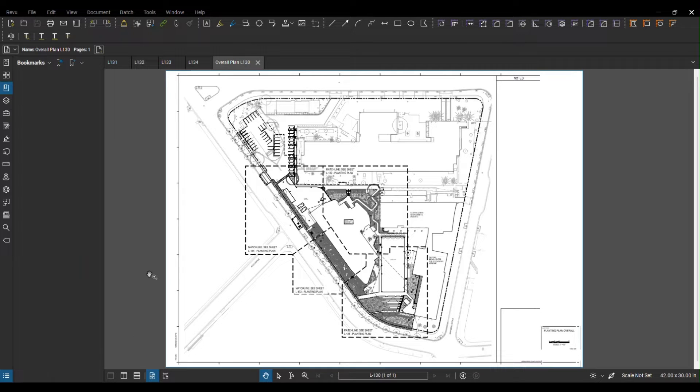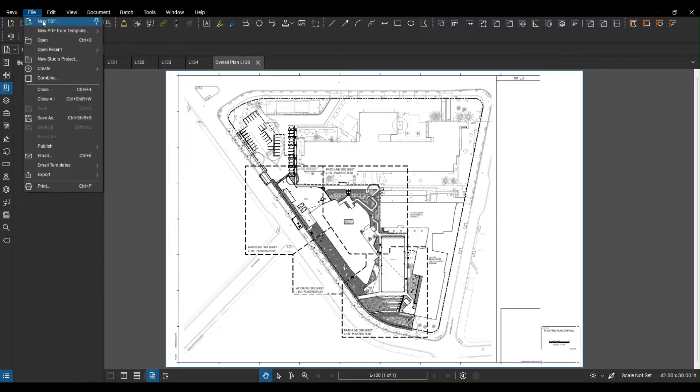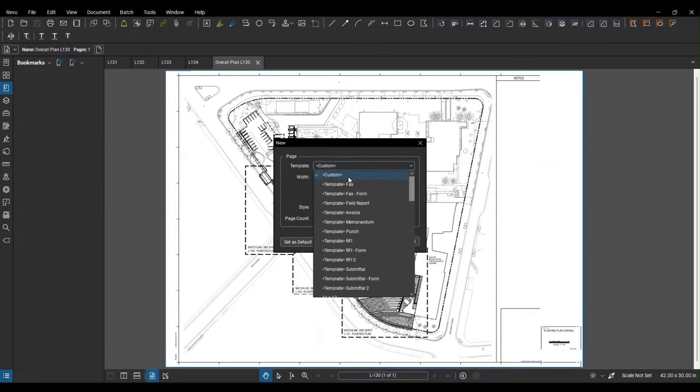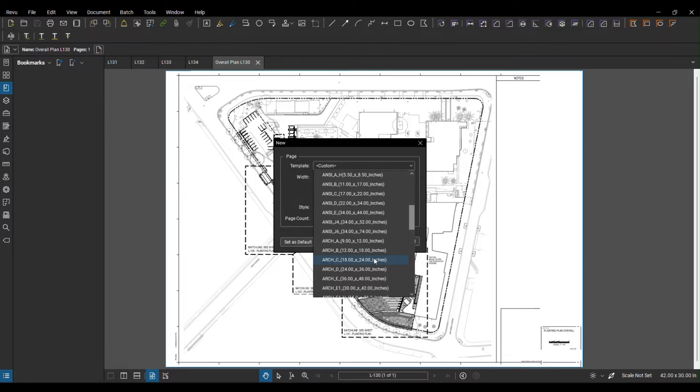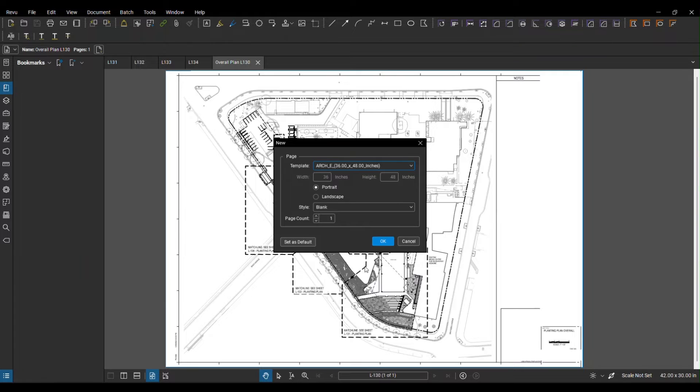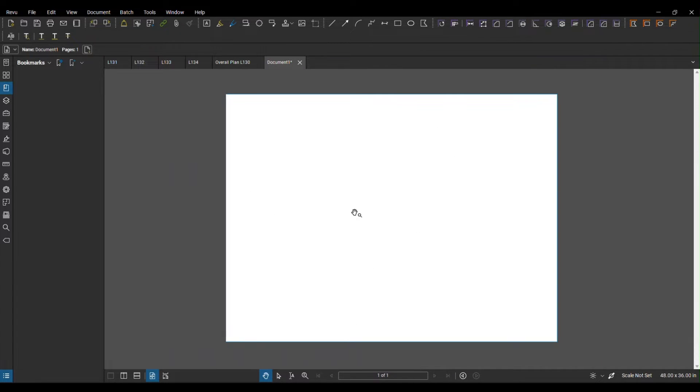Let's start. In order to do that we need a blank PDF, so we can go to File, New PDF. You can go to the template, pick any size depending on how big your project is. I would normally go to ARC-E 36 by 48, select landscape. So this is our blank canvas right now.